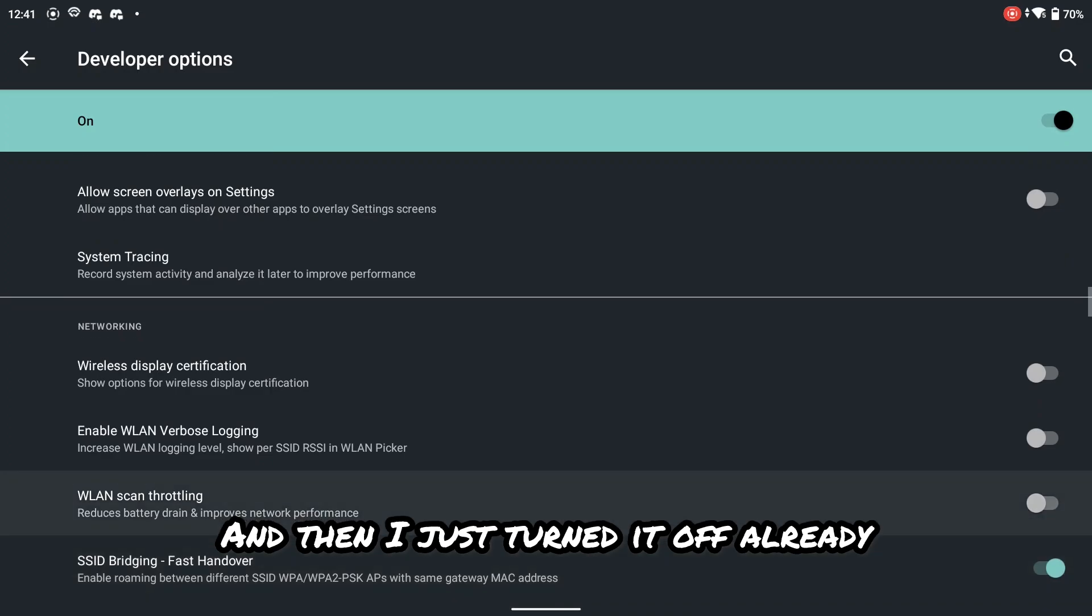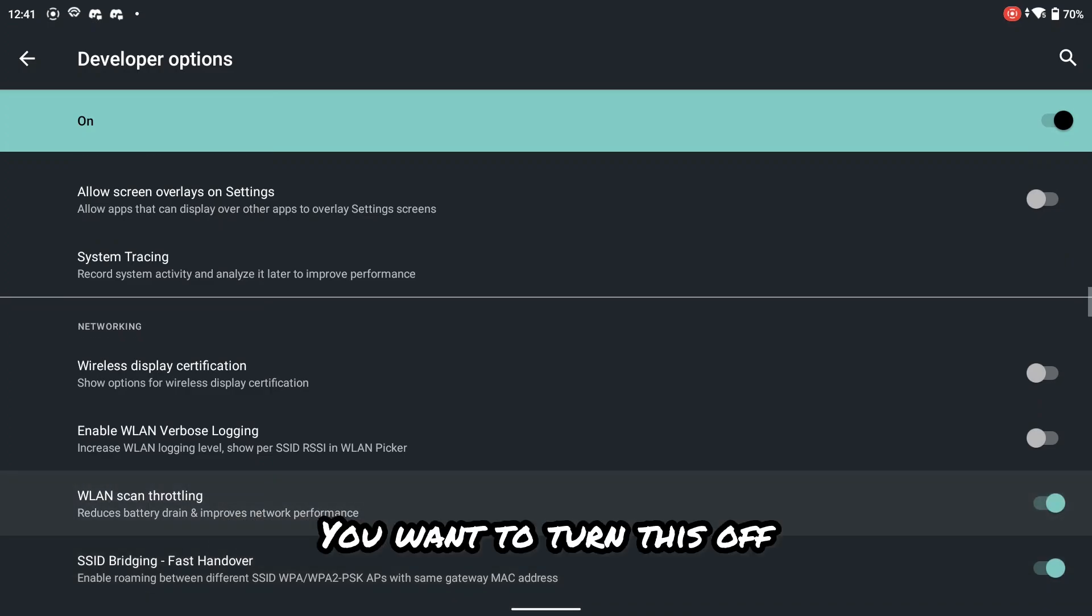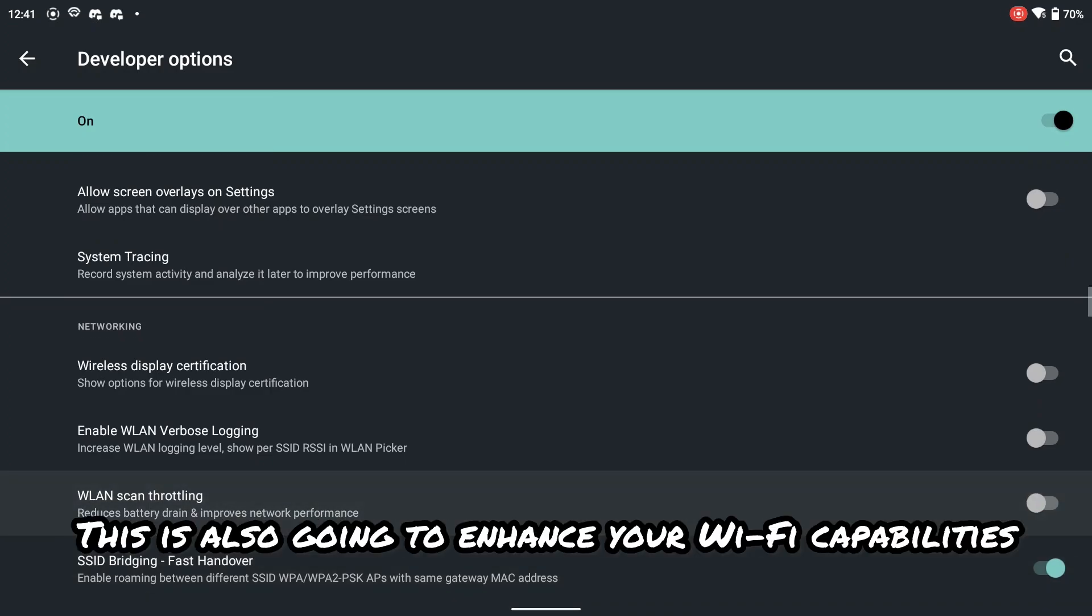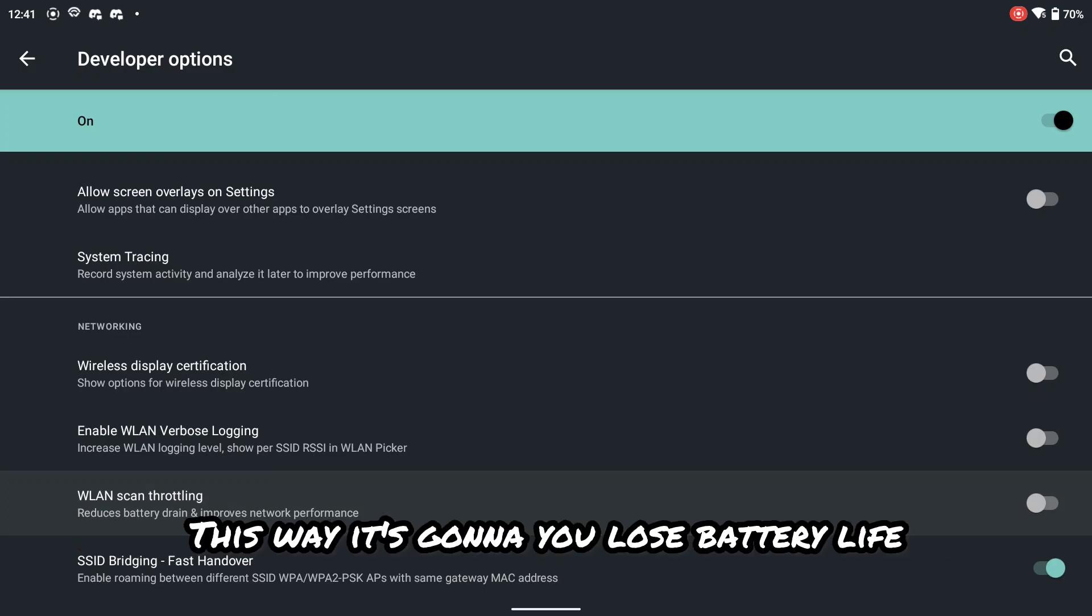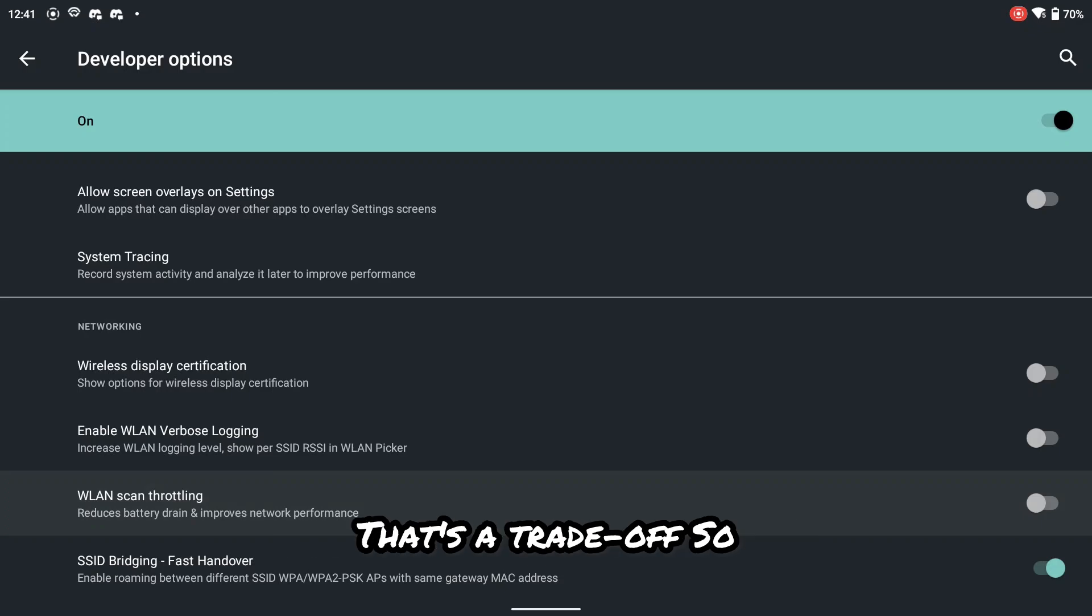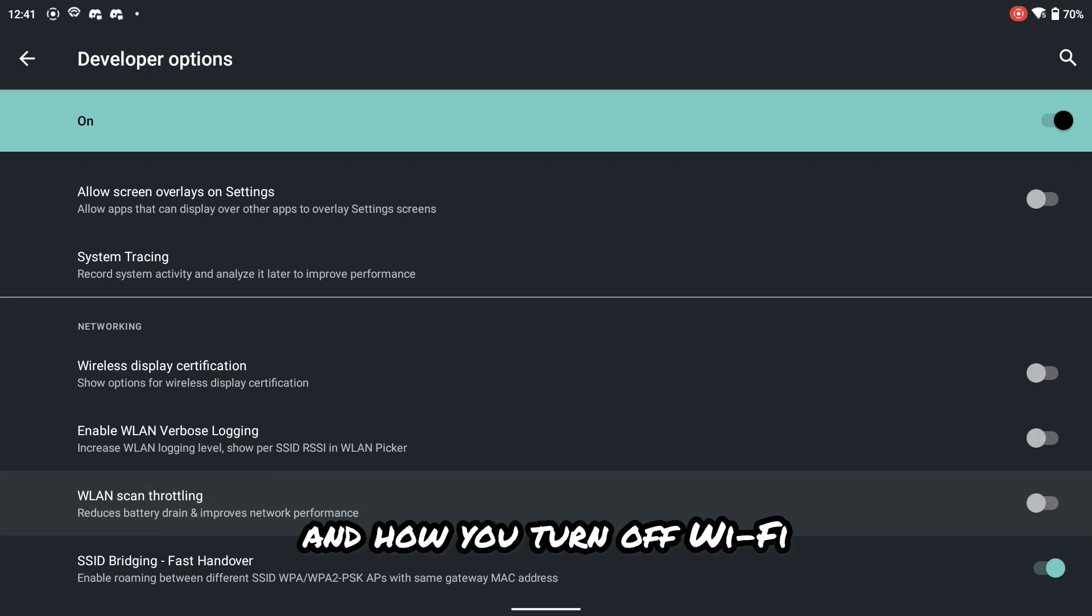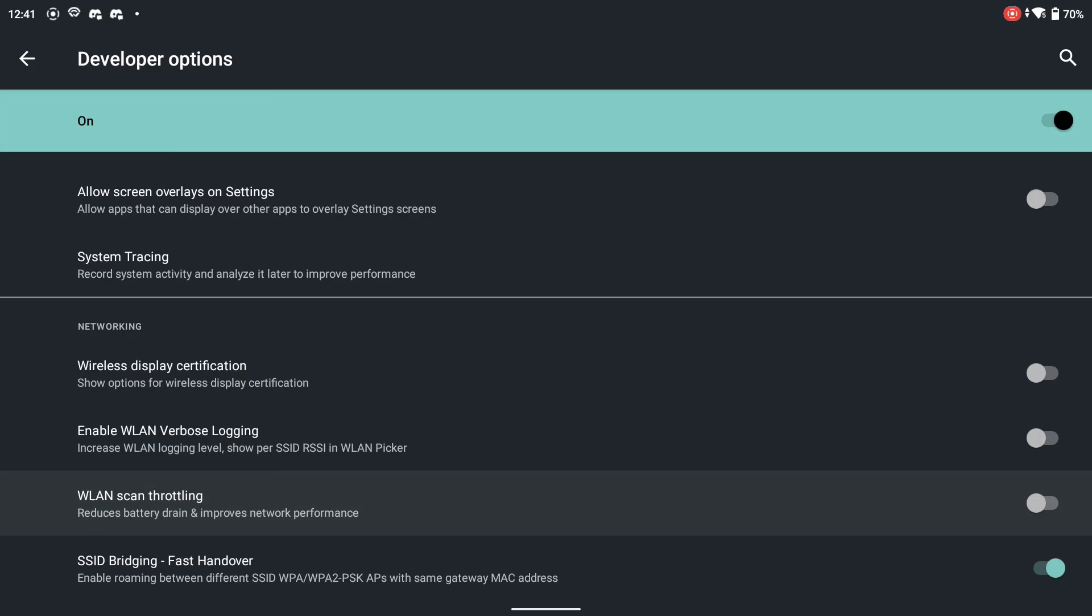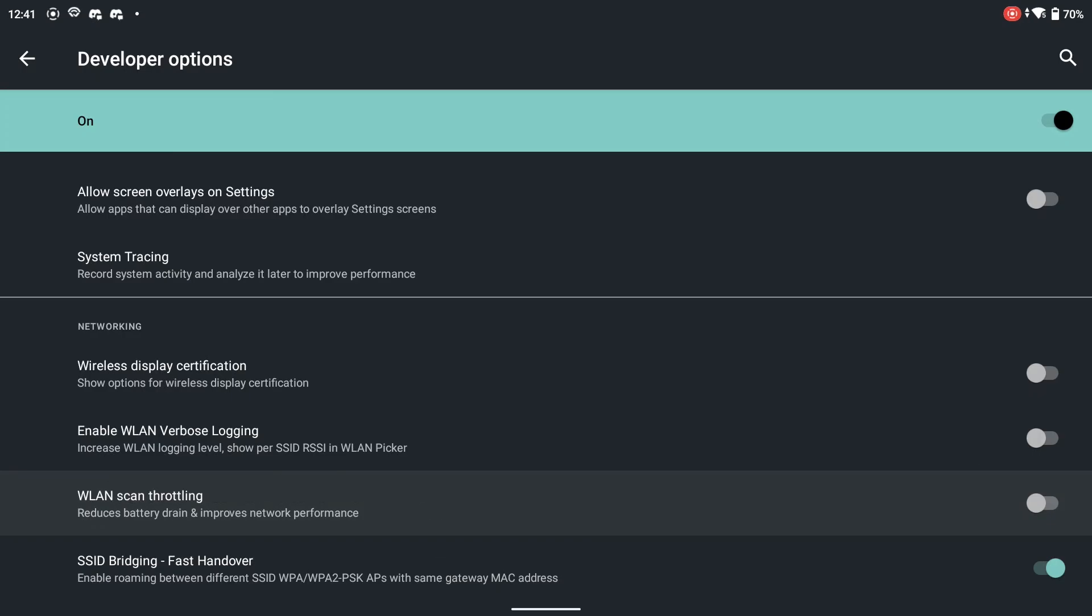And then I just turned it off already, but this would be on. You want to turn this off. This is also going to enhance your Wi-Fi capabilities. This way it's going to lose battery life, but you will get performance. That's the trade-off. So that's how you get it into developer mode and how you turn off Wi-Fi throttling and just get better performance out of your G-Cloud.